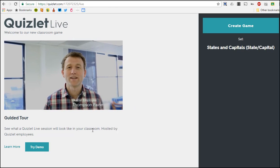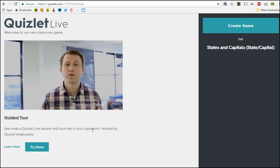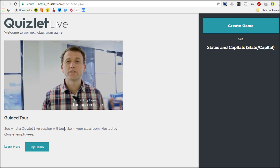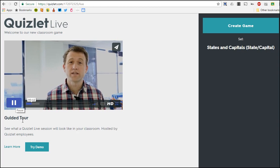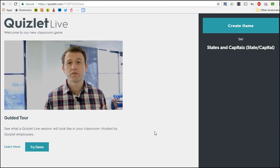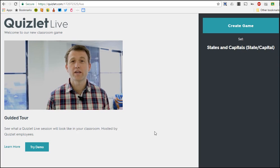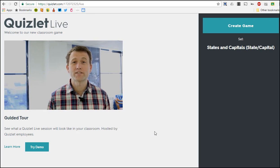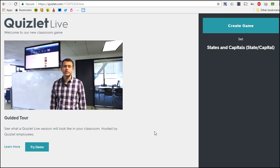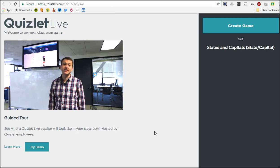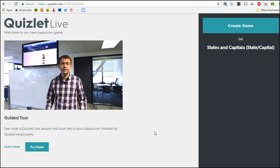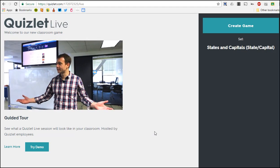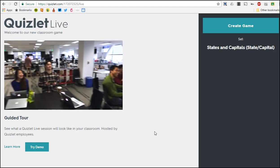Hi I'm Thompson, I work here at Quizlet. Today we're going to show you our new in-class activity Quizlet Live. Quizlet Live allows you to use your study sets in the classroom to help your students learn soft skills like teamwork and communication and hard vocabulary skills. I'm here in Quizlet's office with our team.